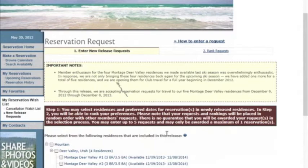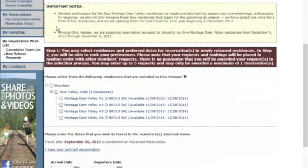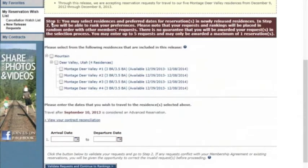To begin, simply scroll down. For Step 1, you will want to select the residences in which you will want to stay. For maximum opportunity, we suggest selecting all residences.